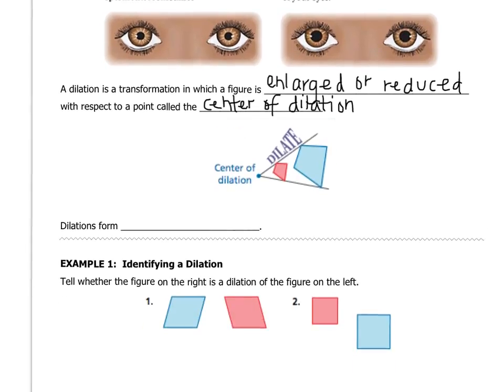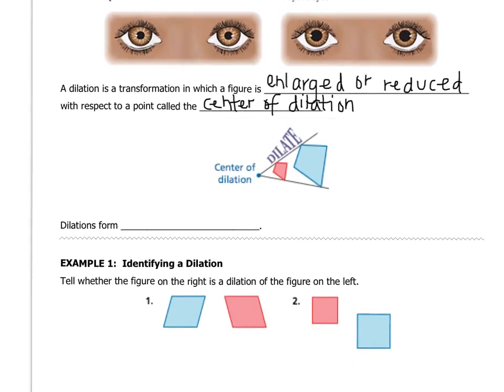Dilations are the only transformation we talk about that don't form congruent figures. So if you thought congruent figures applied here, you were wrong. Dilations form similar figures — and that's why we talked about similar figures in an earlier lesson — because similar figures are the same shape but different sizes. That's what dilations do: they create shapes with different sizes.